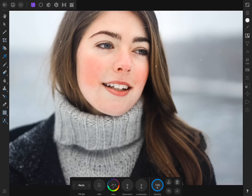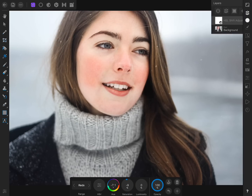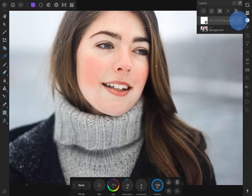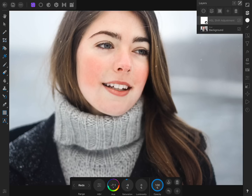You'll also want to lower the saturation. And just like that, we've already removed a lot of the redness from her skin. Right now though, the HSL adjustment is affecting all of the reds in our photo, including the red in her hair.